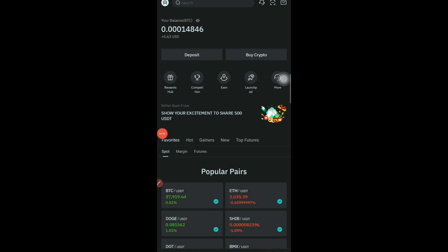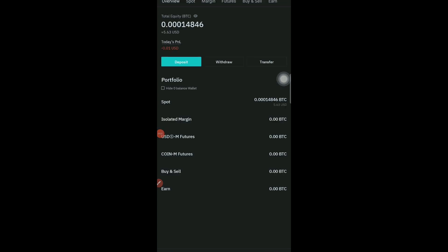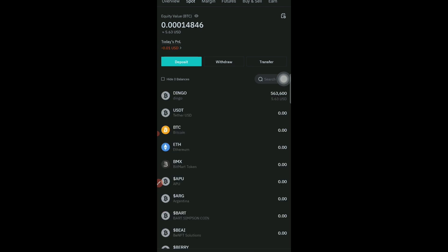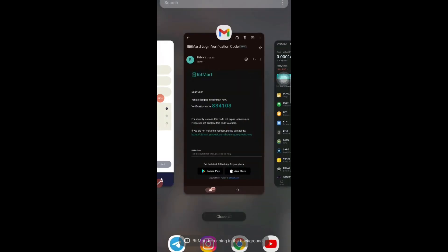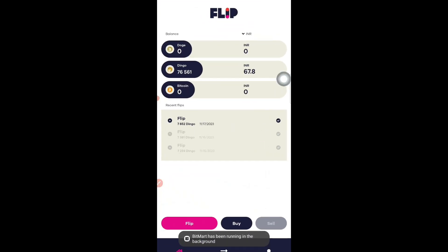I've signed back into BitMart. If I go into my asset section — the balance section — you can see in my spot wallet I have already withdrawn these tokens: Dingo coin worth 5.63 USD. I could sell it immediately but I'm waiting for the bull run so its price can get higher. I currently hold around 76,561 Dingo tokens.